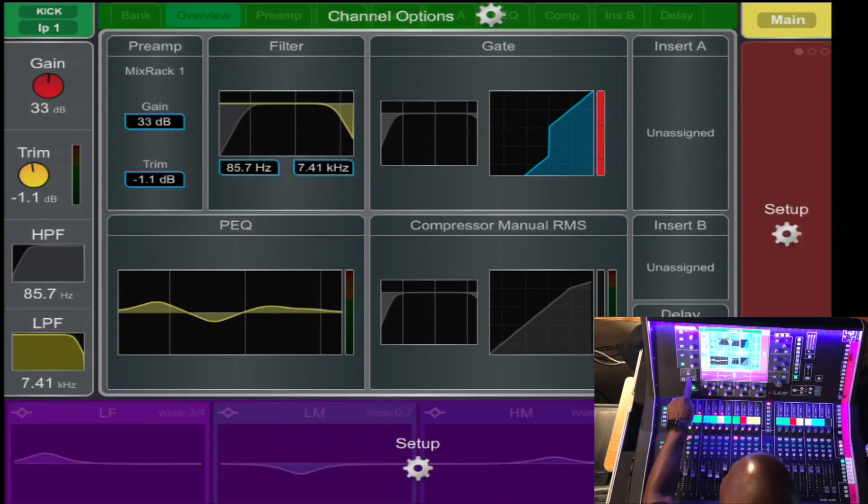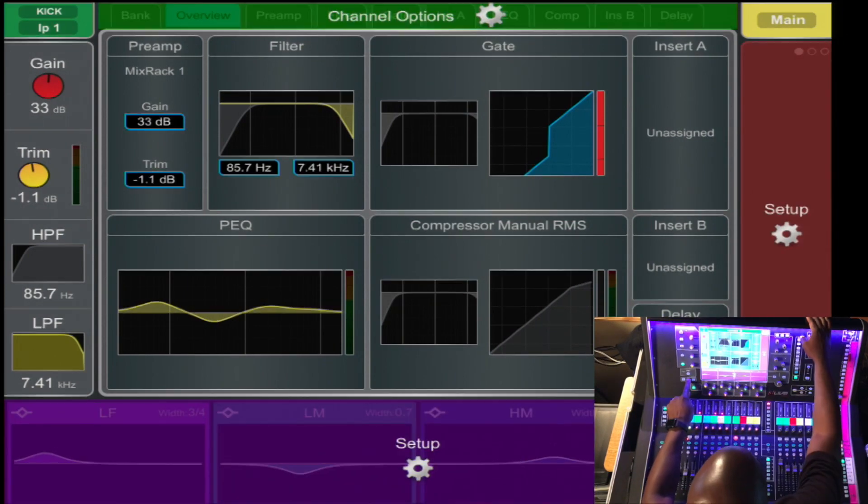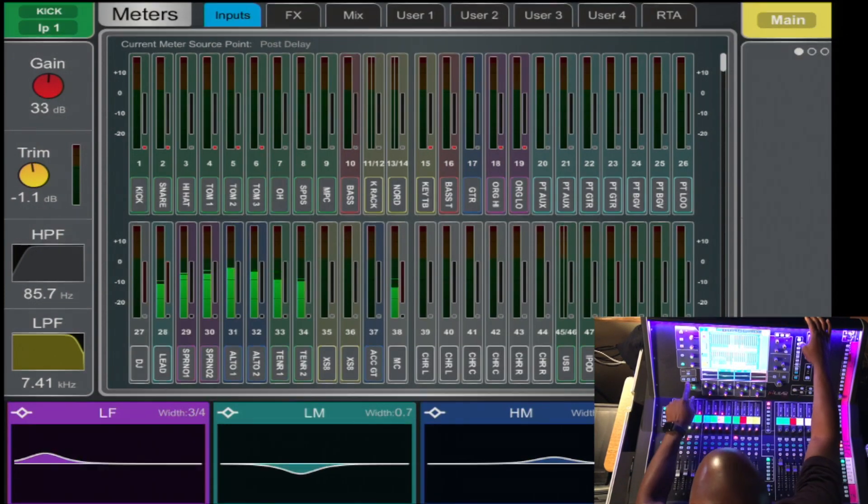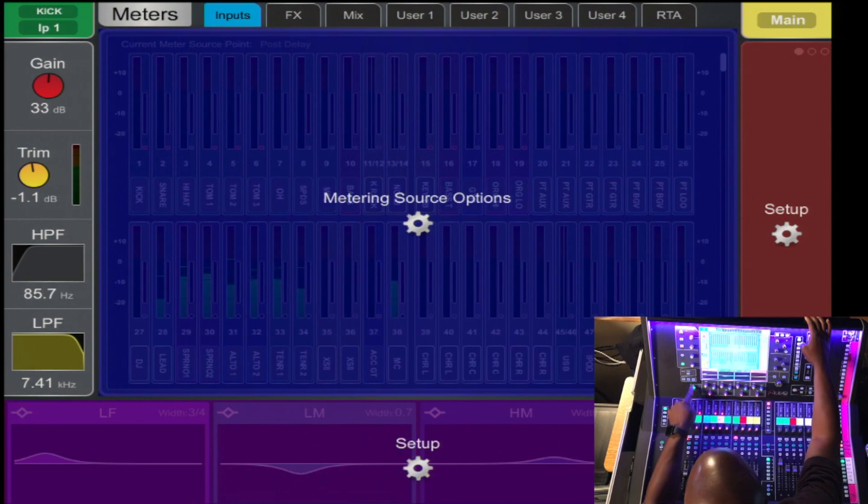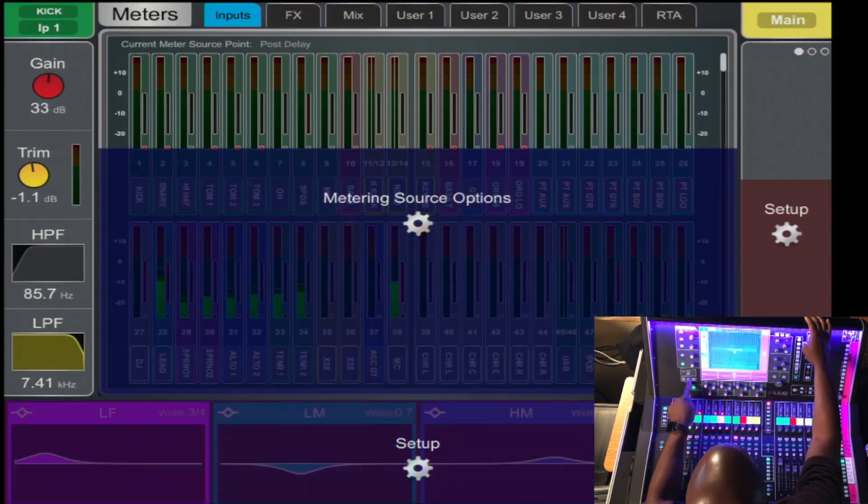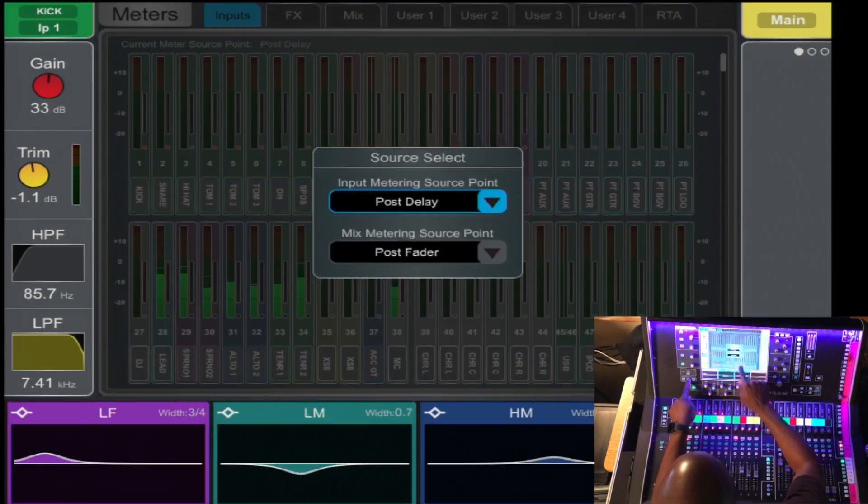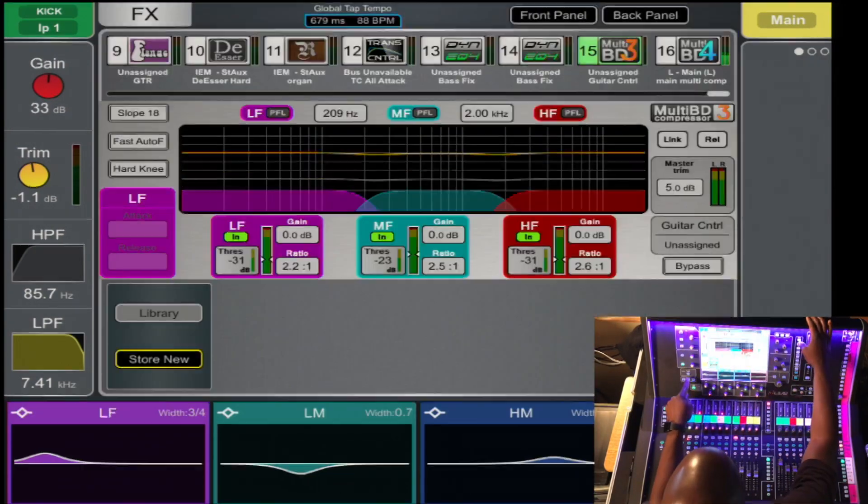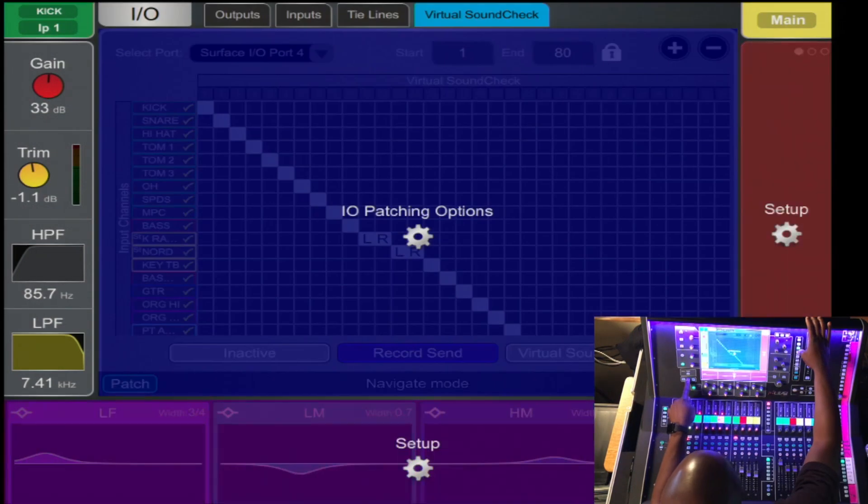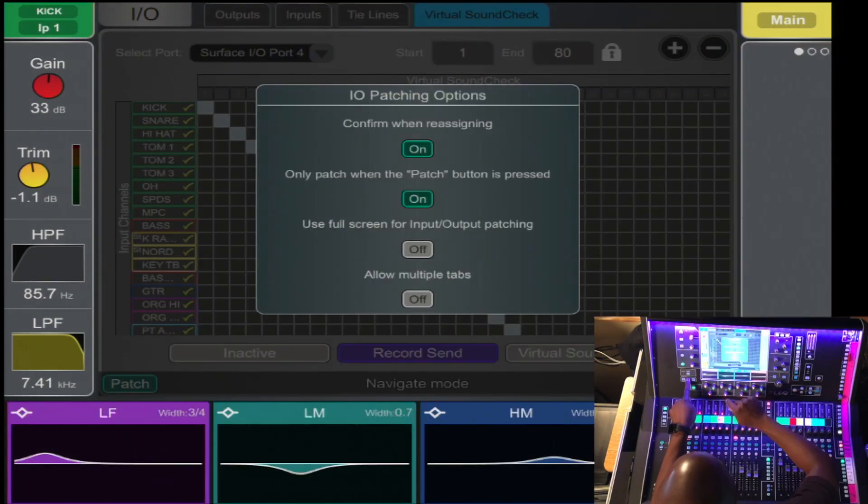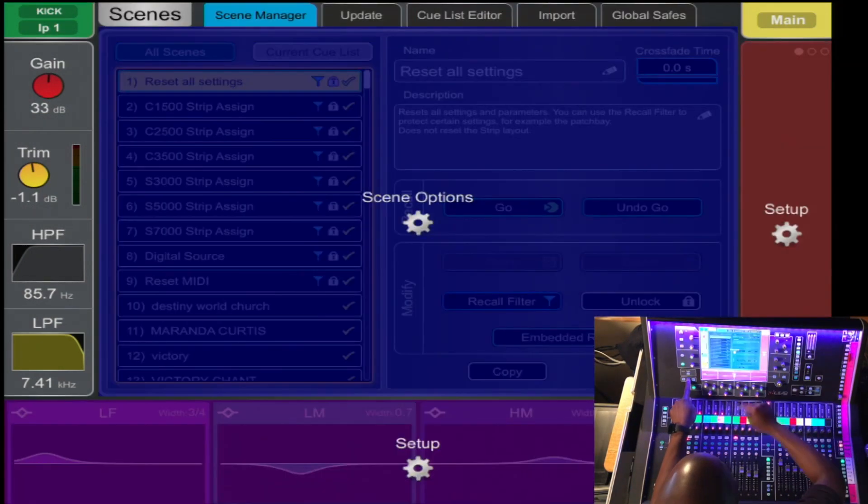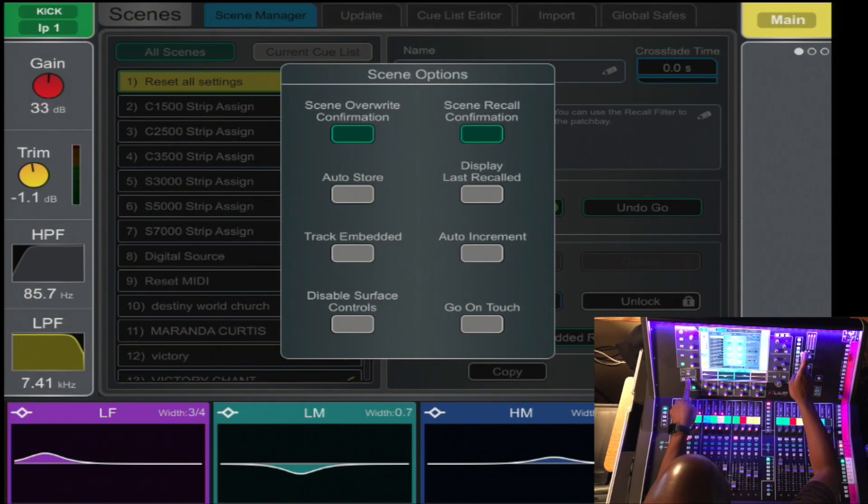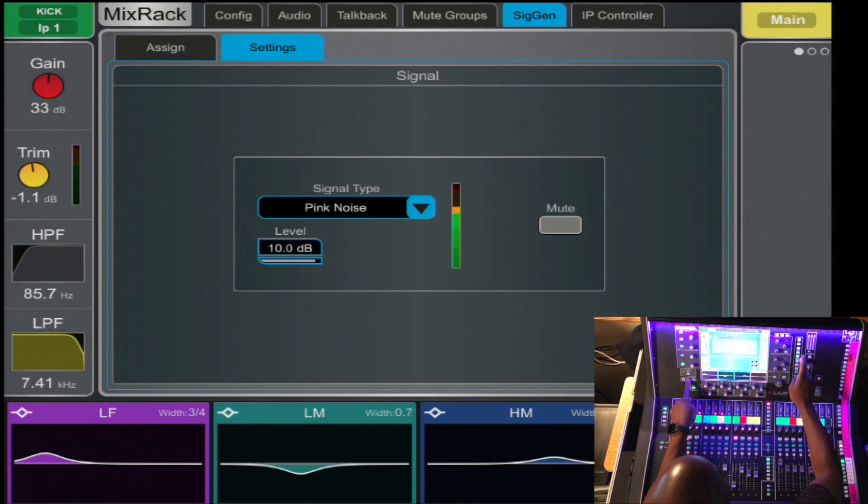Also, each of your screen views have setup options. Press and hold setup, and you can change some of the settings, the effects, the IO patching, scene management, all done here. There you have it.